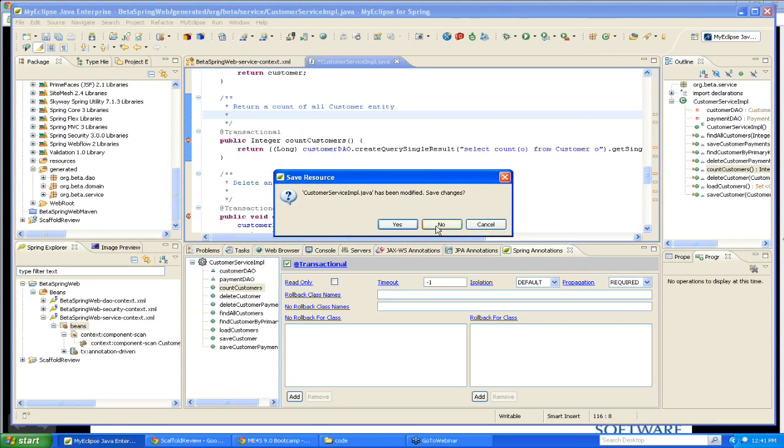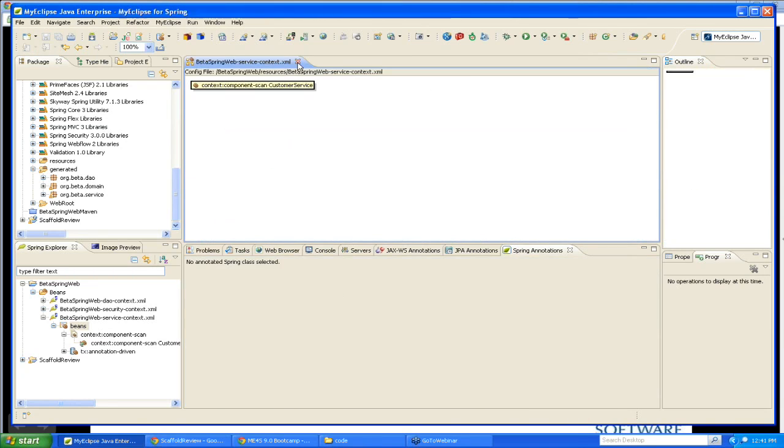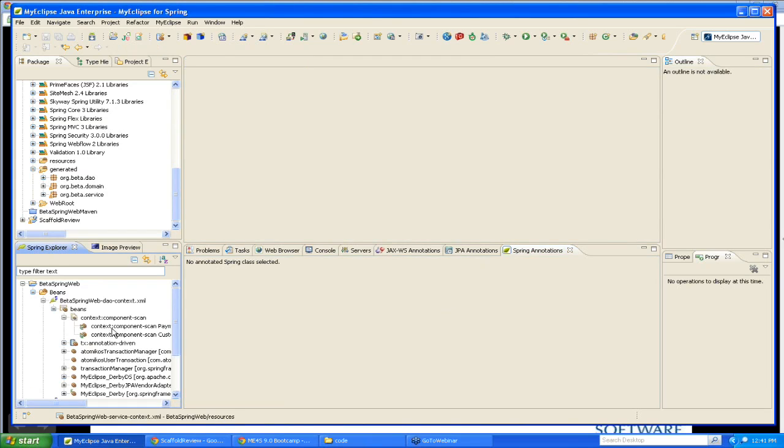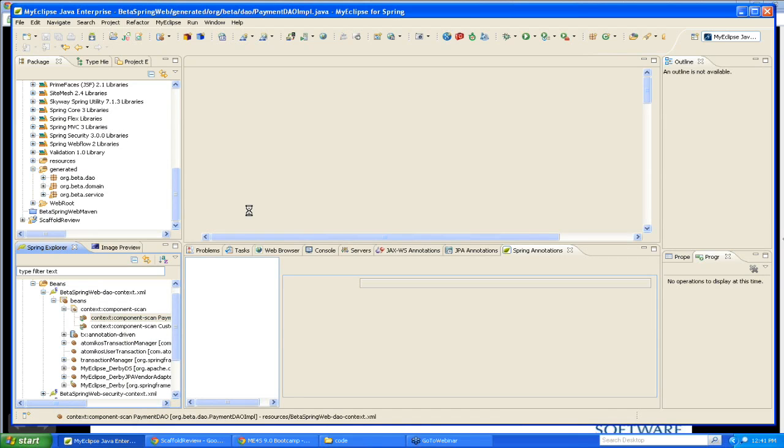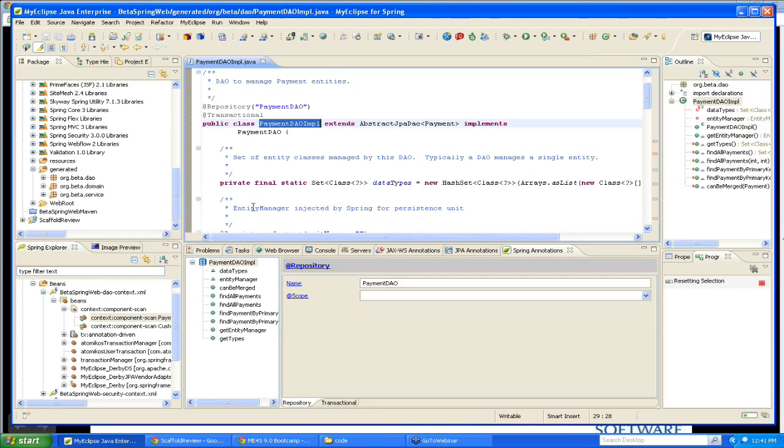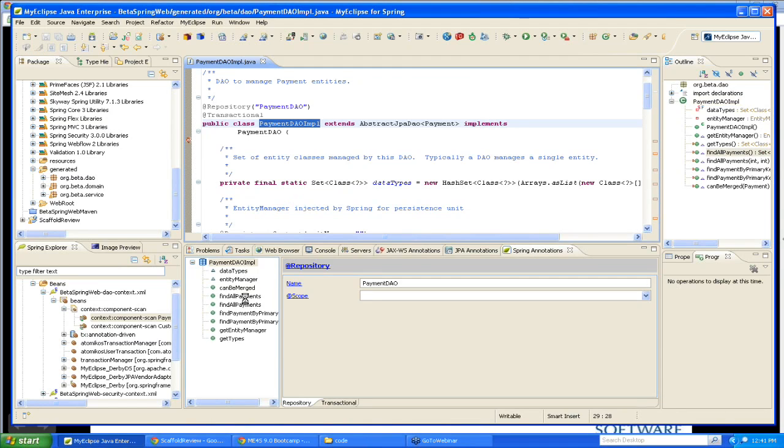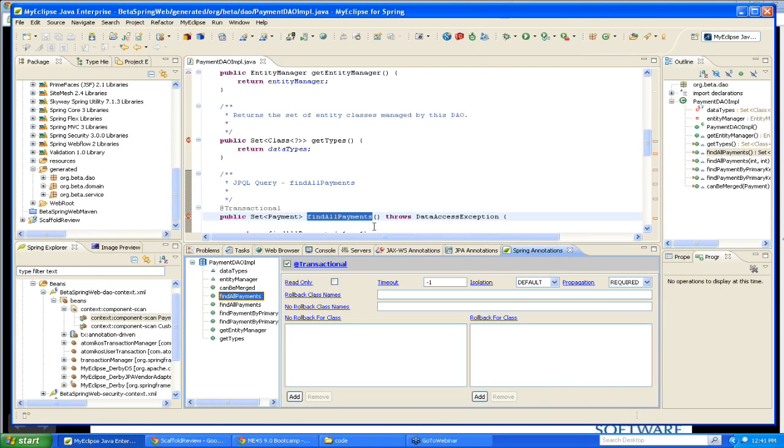Let me go ahead and close that list. We'll take a look back at the DAO layer. The components here, we can open up the Java element. And you'll notice that this is a different stereotype. It's using the @Repository stereotype. So the Spring annotation editor automatically adjusts itself and says, hey, this is a repository. So I'm only going to show you the options that are appropriate for repositories, repository annotations.